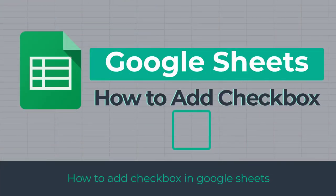In this video, I will show you how to add checkbox to cells in Google Sheet, so let's get started with the video.